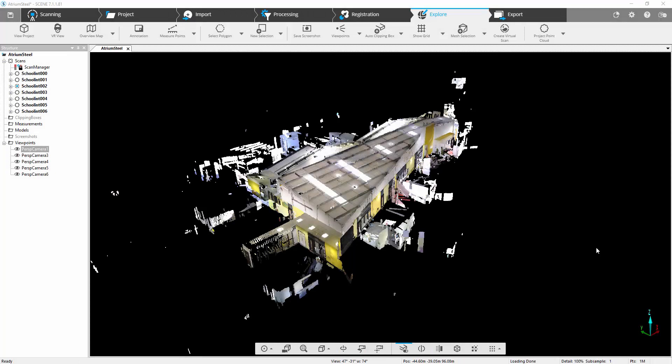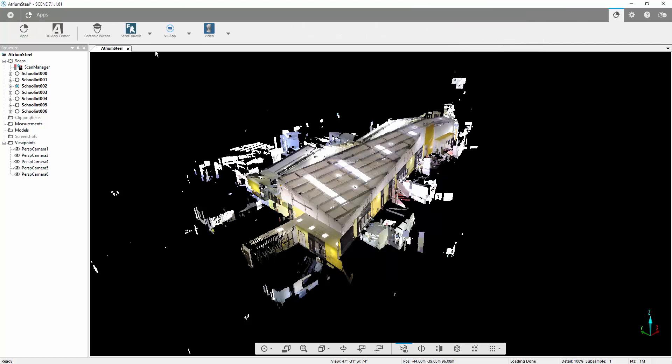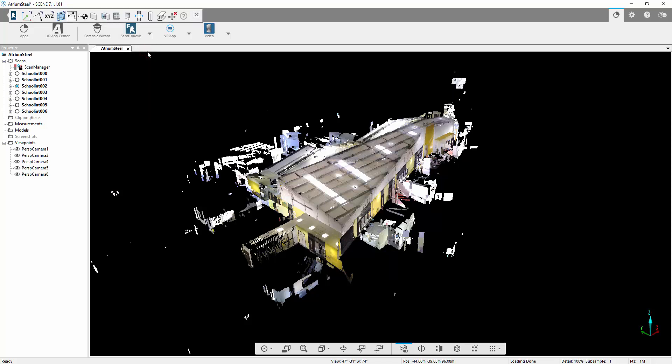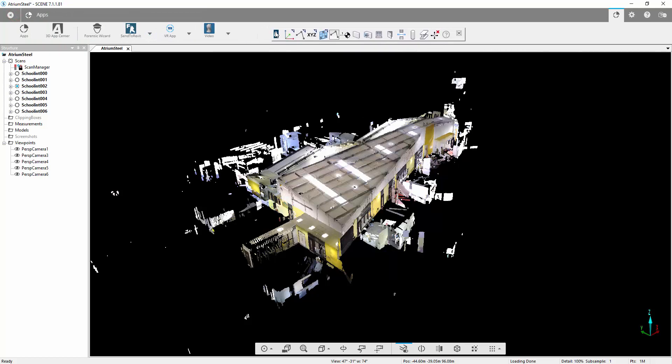We're now going to focus on the Send to Revit app. As you can see I'm in scene here now in the Explore tab. If we move across to the Apps and the Send to Revit app, we'll press open toolbar. Anyone who's used PointSense in the past, particularly with VirtuServe, will notice that a lot of these commands are the same commands that are inside VirtuServe which we now have access to use inside scene.